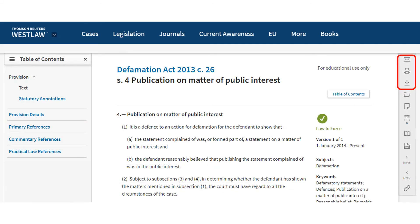The links on the right-hand side of the screen provide you with a variety of options. You can email, print or download by clicking here.